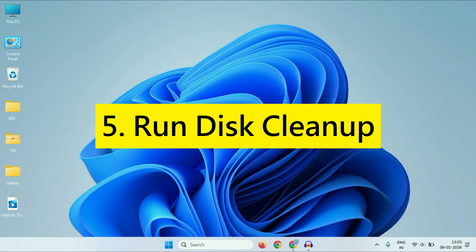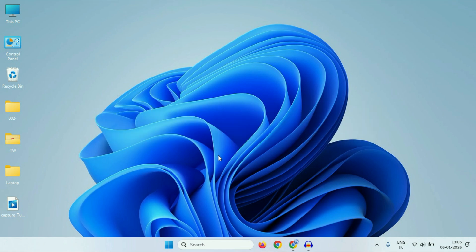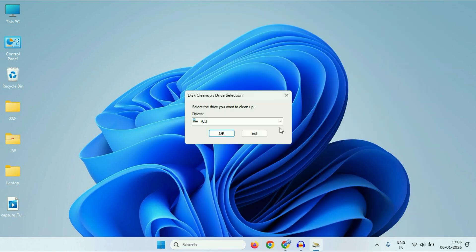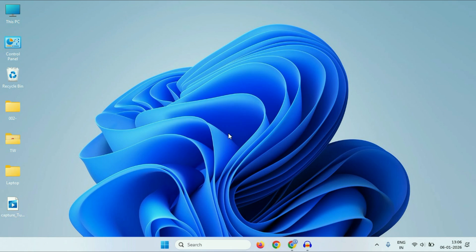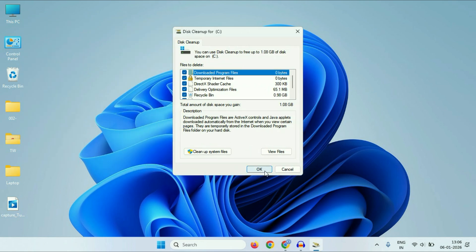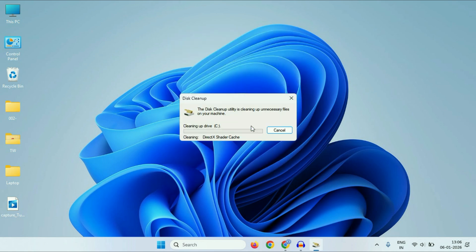The next method is to run Disk Cleanup. For this, click on the search box and type 'Disk Cleanup.' You will get the Disk Cleanup result — click on it. Now you have to select your C drive, then click on OK. Then click on OK again, and then click on Delete Files. This will delete the temporary files from your system as well.